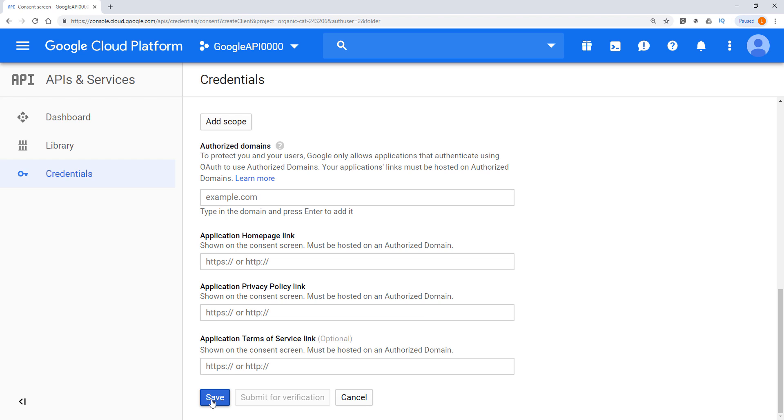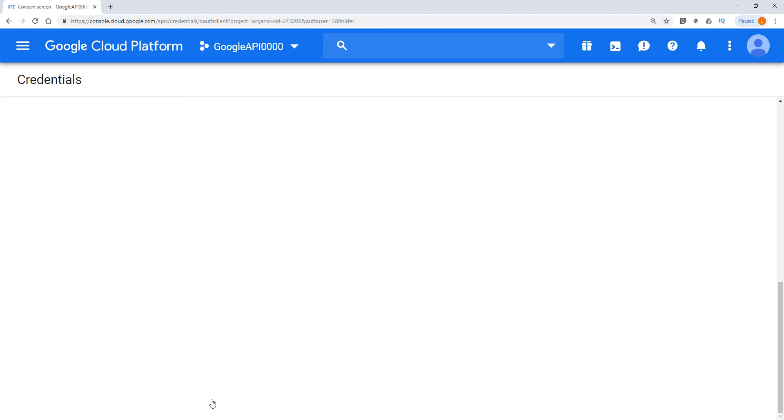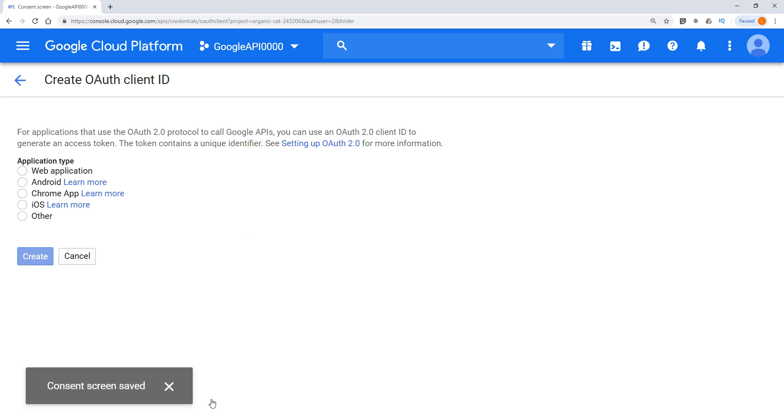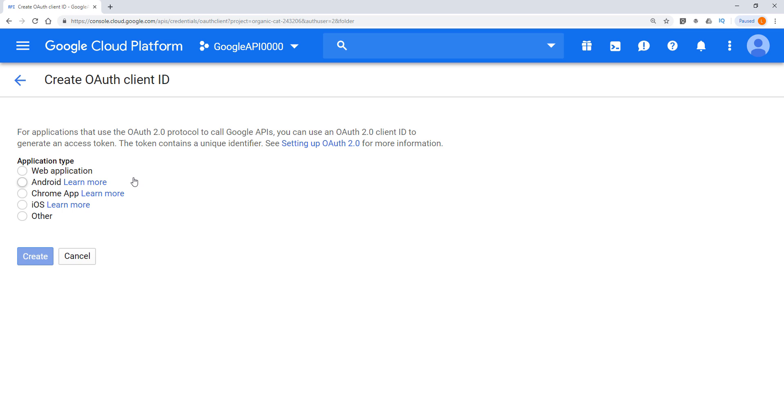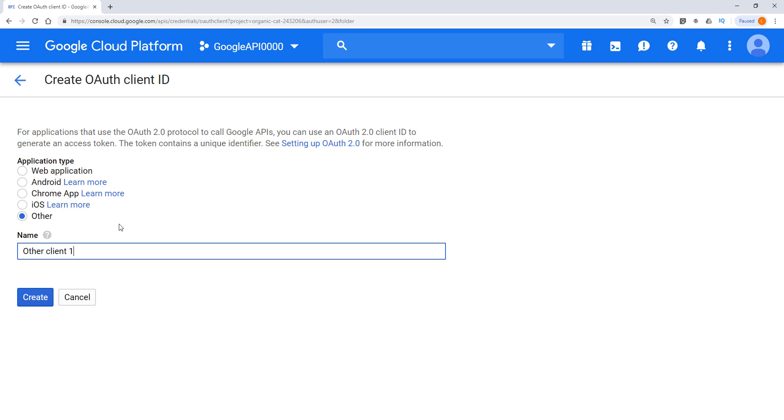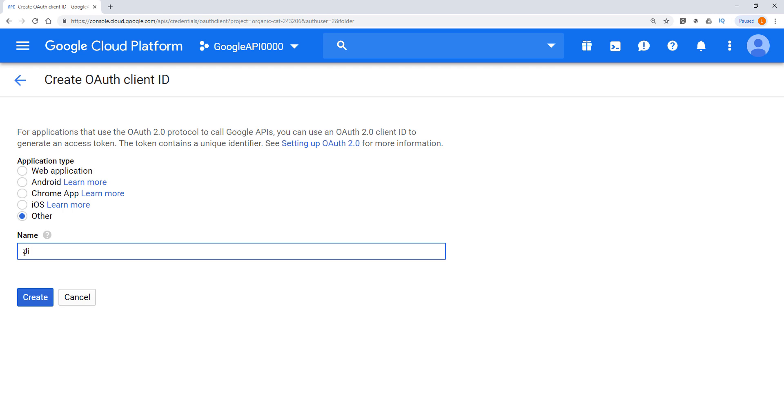And here, we need to create our OAuth client ID. So at this point, you're basically creating your user credential. So here, since I'm just creating kind of like my own desktop application, so I'm going to choose other. But here, I'm just going to type Jay's desktop application and click on create.